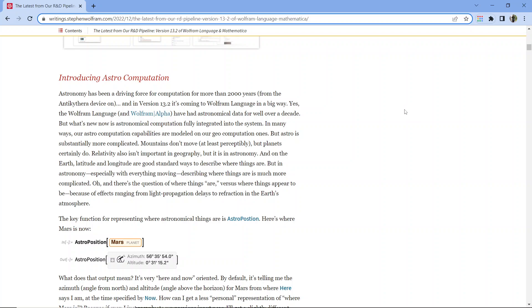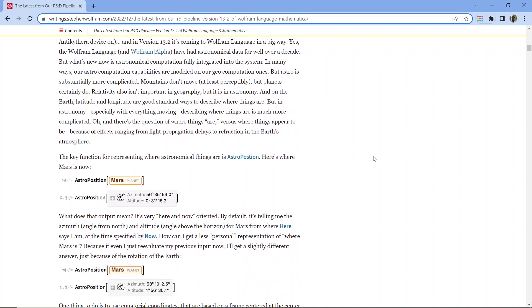In many ways, astro-computation capabilities are modeled on geocomputation ones, but astro is substantially more complicated. Mountains don't move, at least perceptibly, but planets certainly do. Relativity also isn't important in geography, but it is in astronomy. Latitude and longitude are good standard ways to describe where things are on Earth, but in astronomy, especially with everything moving, describing where things are is much more complicated. There's also the question of where things are versus where they appear to be, due to effects ranging from light propagation delays to refraction in the Earth's atmosphere.